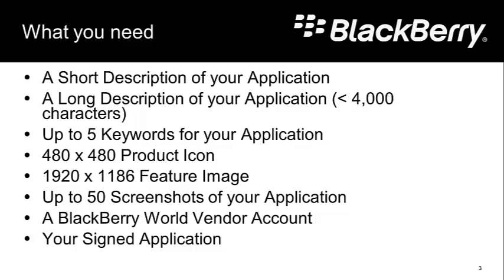You're going to need a couple of images: a product icon which is 480 by 480 pixels, and a feature image, 1920 by 1186 pixels.